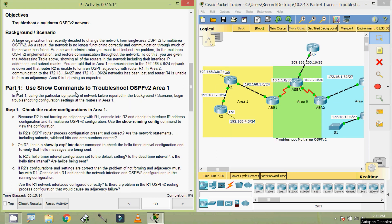Coming to Part 1: Use show commands to troubleshoot OSPF v2 Area 1. Using the particular symptoms of network failure reported in the background scenario, begin troubleshooting configuration settings at the routers in Area 1. In Step 1, we check router configurations in Area 1. Because R2 is not forming an adjacency with R1, console into R2 and check its interface IP address configuration and Multi-Area OSPF v2 configuration using the show running-config command. We will verify whether R2's OSPF router process configuration is present and correct, and whether the network statements including subnets, wildcard bits, and area numbers are correct.